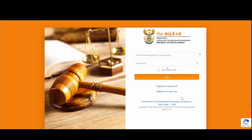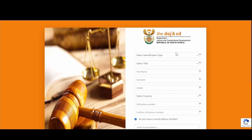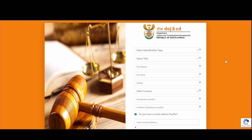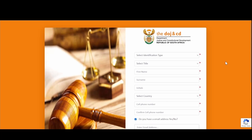To register, simply click on 'Register as a new user.' On this screen, you will be prompted to capture specific personal as well as contact information for correspondence when transacting on the online portal. On the right-hand side, you will notice a red asterisk signifying that the information is mandatory and must be captured before you are able to continue.